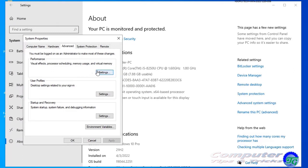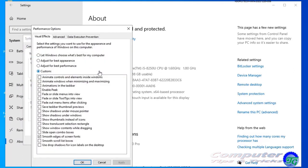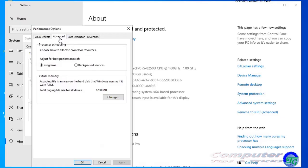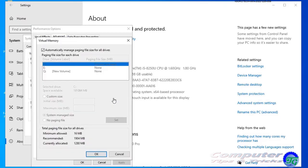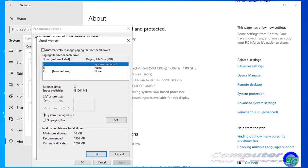Click the Advanced tab. Under the Virtual Memory section, click the Change button. Clear the 'Automatically manage paging file size for all drives' option and select the 'Custom size' option.